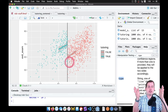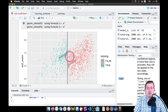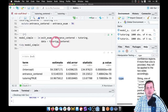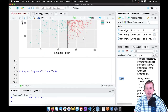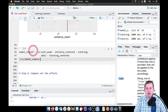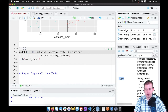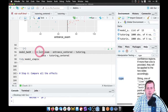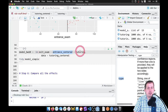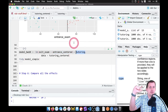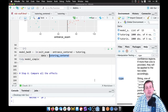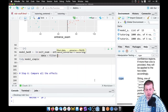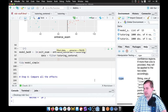Our gap shrunk a little because we're only looking at part of the data. We can measure that exact gap using the same regression model, but we just add the bandwidth. So I'll copy the model_simple code, paste it into a new chunk, and rename it 'model_bw10'. We still want exit_exam explained by entrance_centered and tutoring, but now the data will be a filtered version of tutoring_centered.